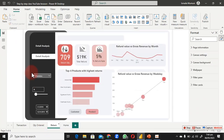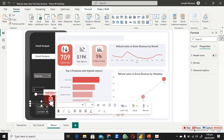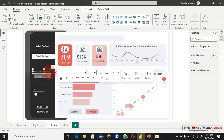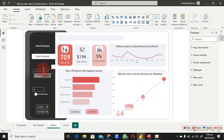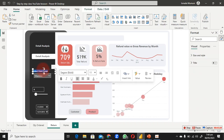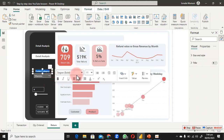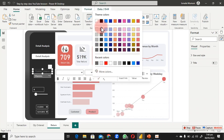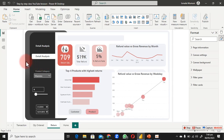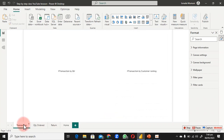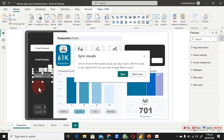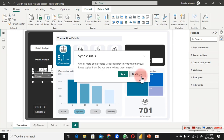Paste the text box and position it above the category slicer. Change the text to 'Product Category.' Centralize the text content. Choose a brighter color for the label text. You can copy this label to other pages as well.